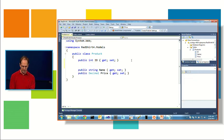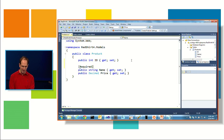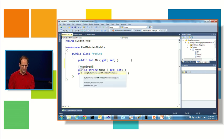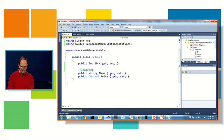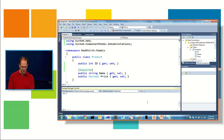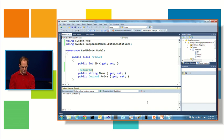So one way to do that in code first is I can actually just add what's called a required attribute, like so. I could then go to the package manager console, and I'm just going to say add migration again, and we're going to name this change product name required.